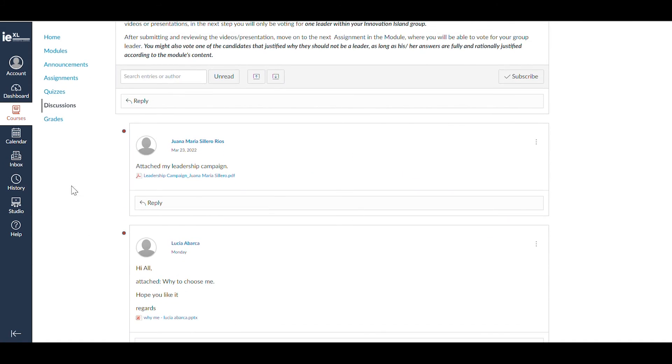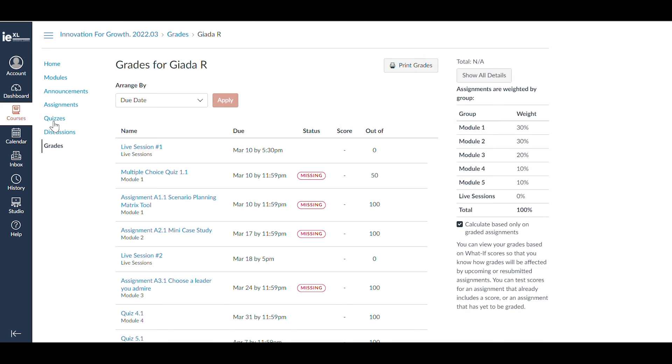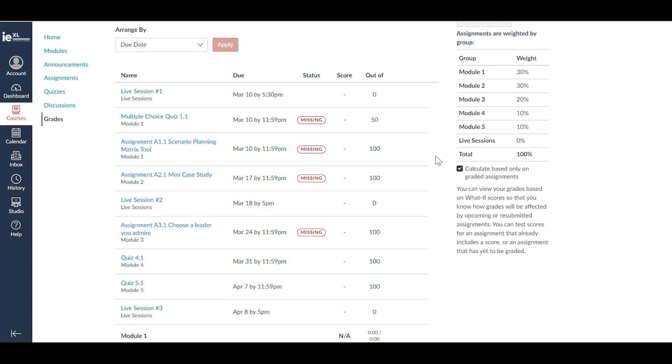In the Grades section, you can see your course performance. This section includes the grades you have received and also shows if you have any pending tasks that require completion.